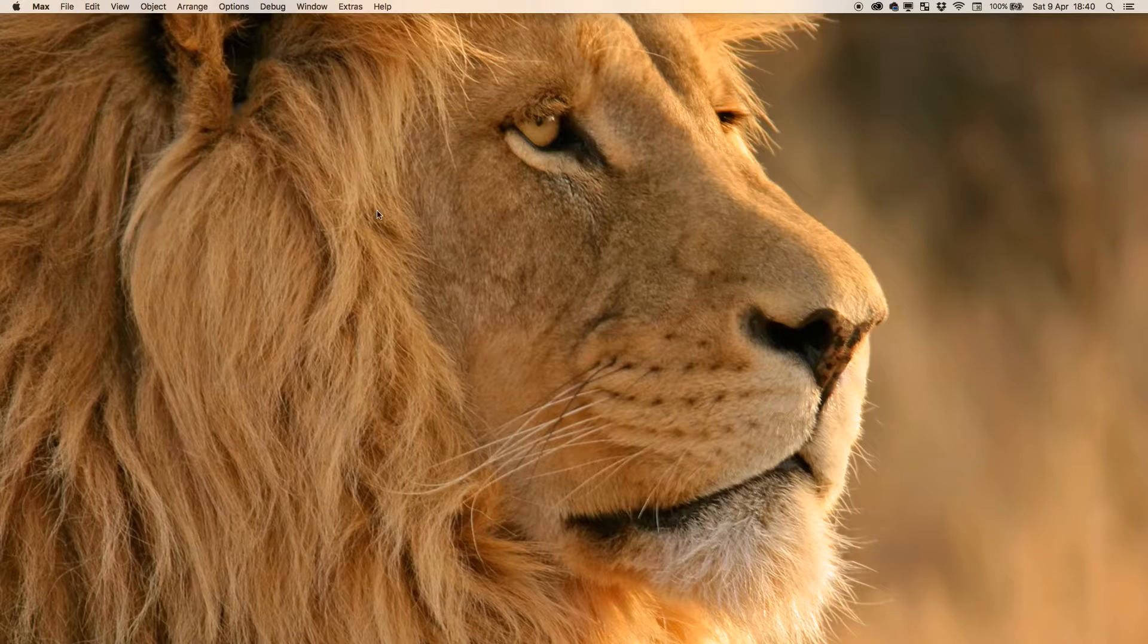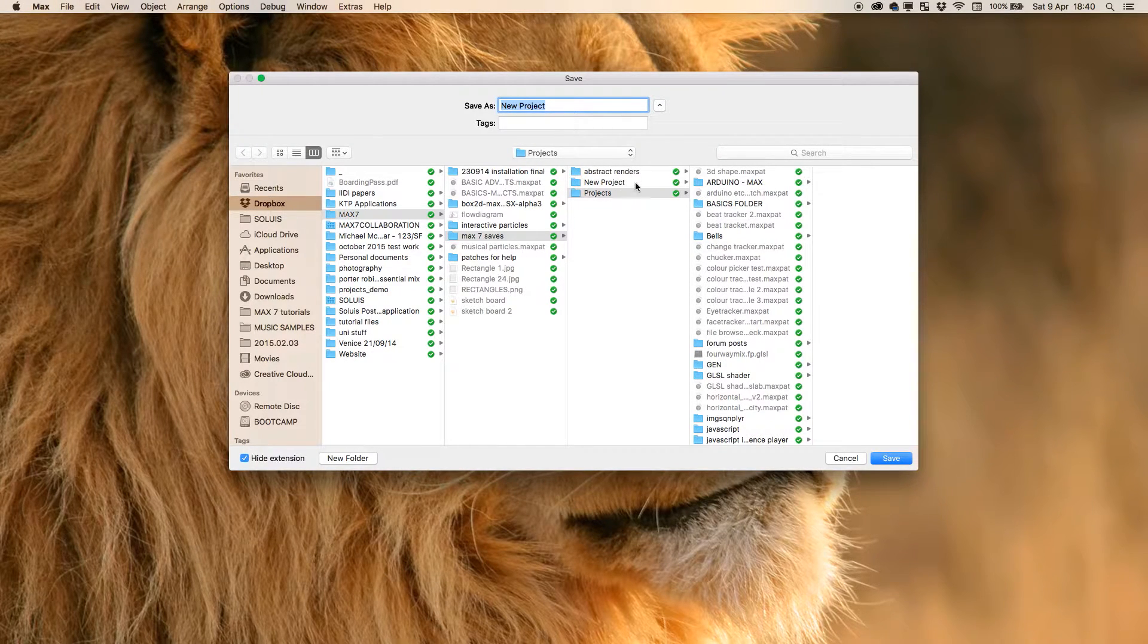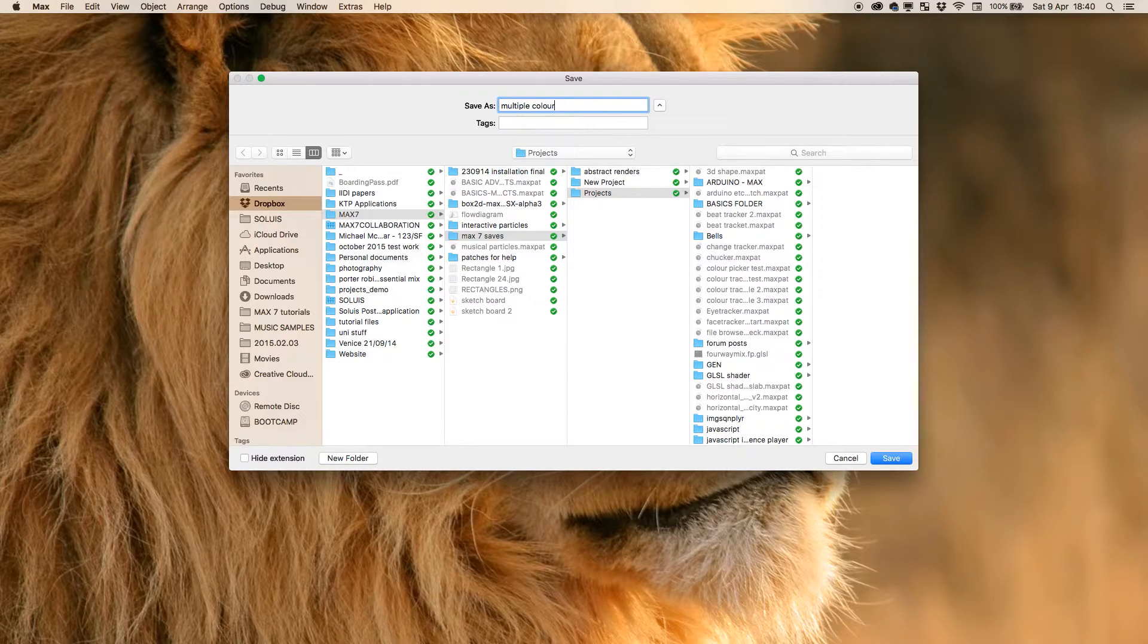A new project. Yeah, so I'm going to call this multiple color tracker.